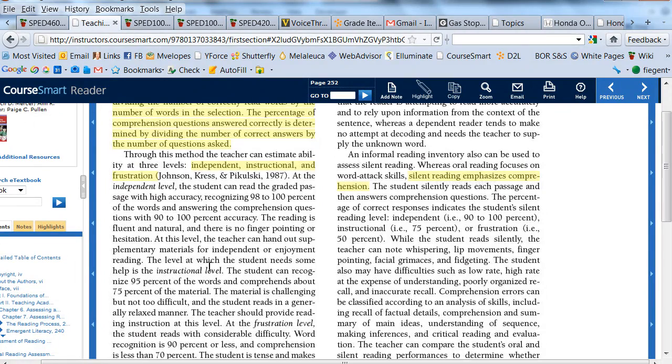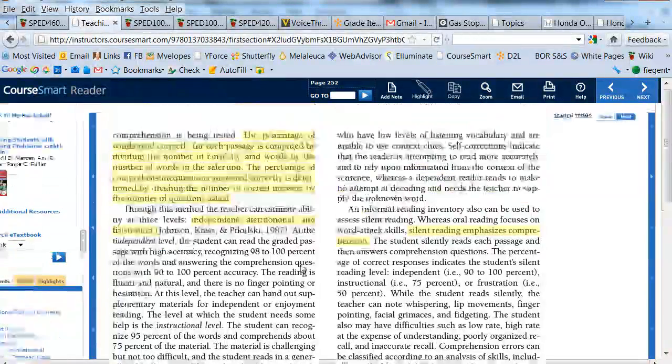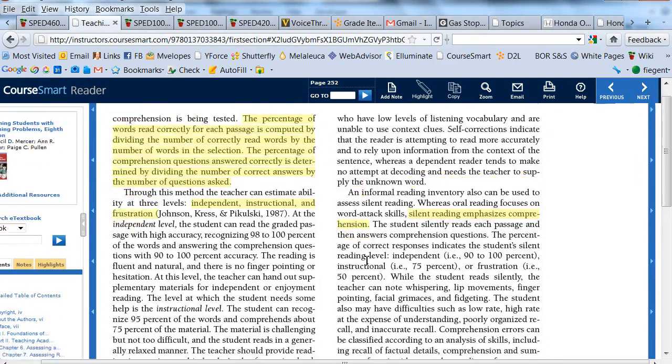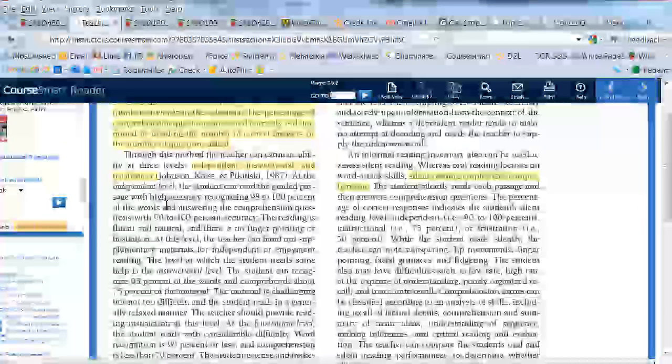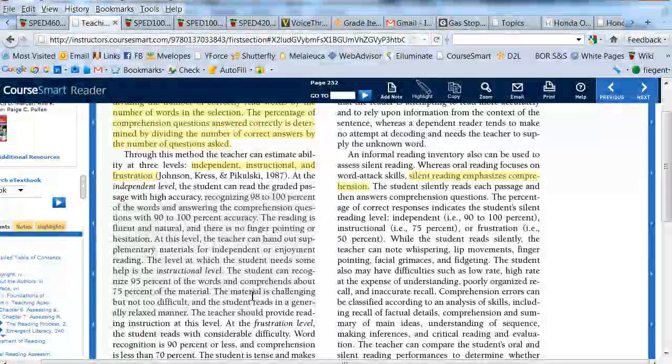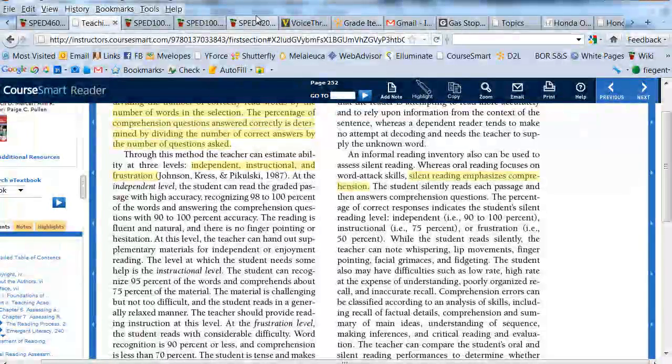I don't have any comprehension questions in here, but it takes you through right here how to determine what that level is. And so you want to read this and make that determination.